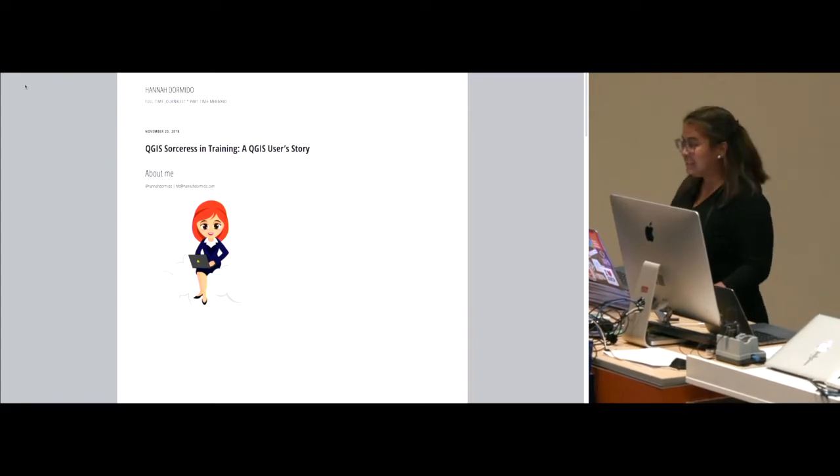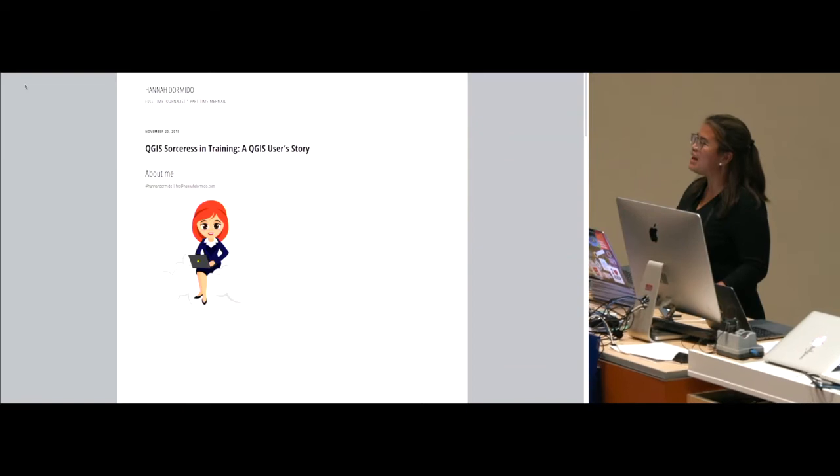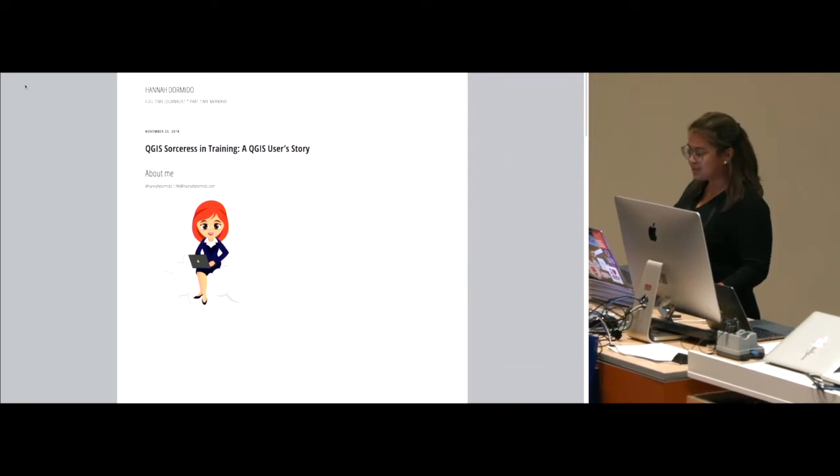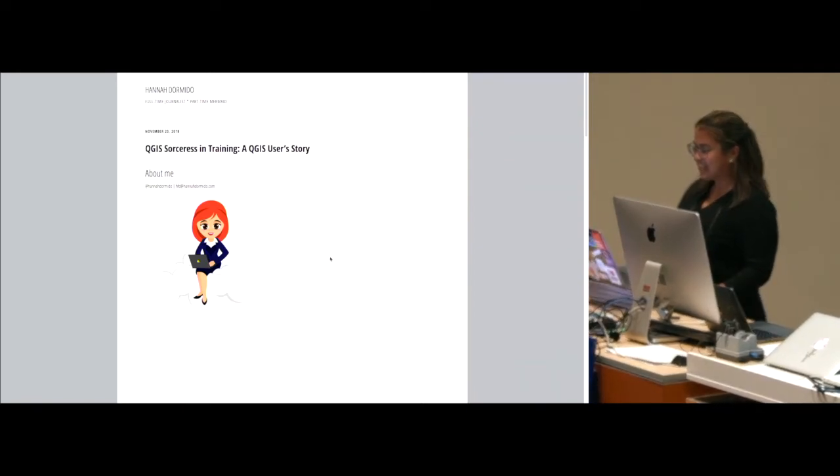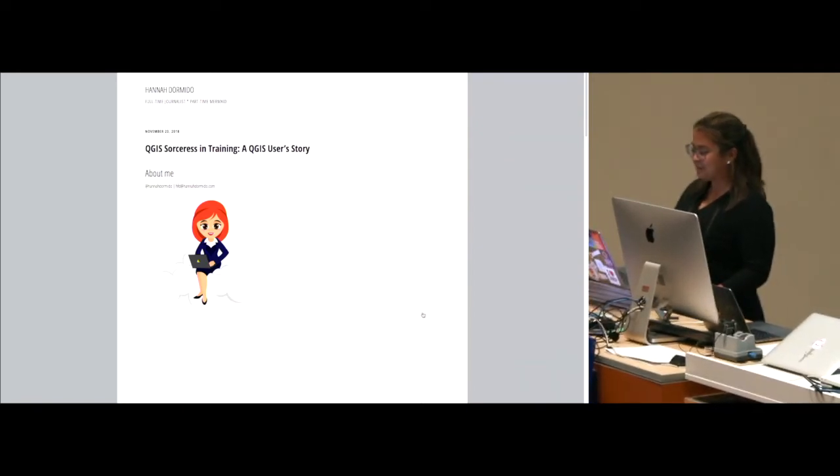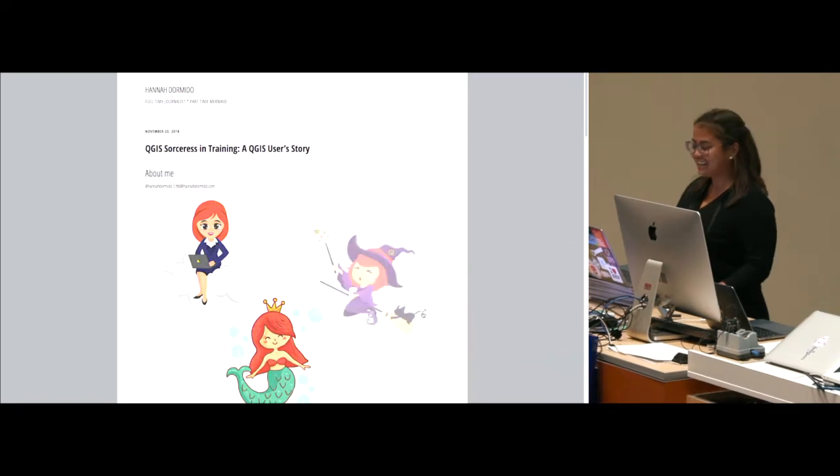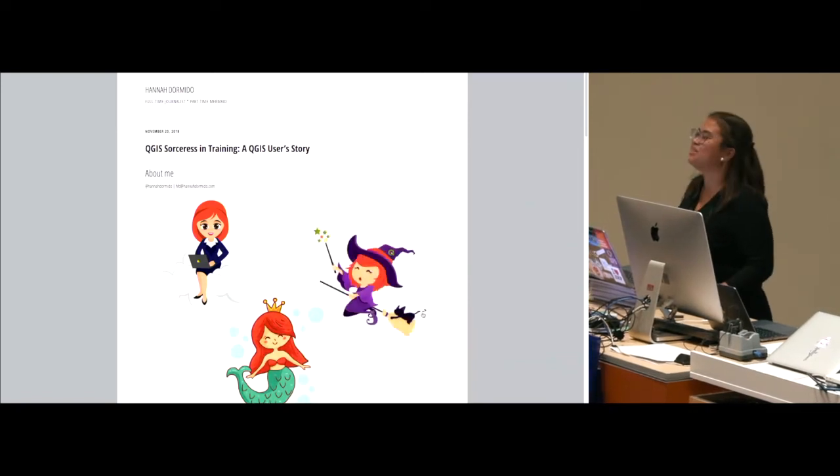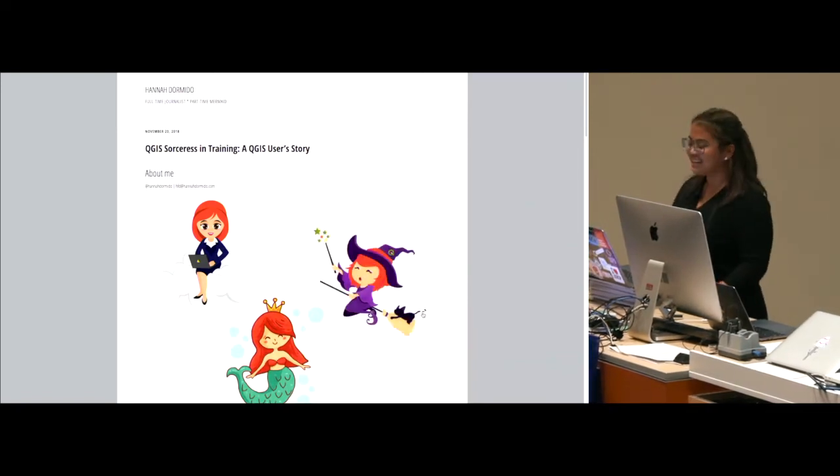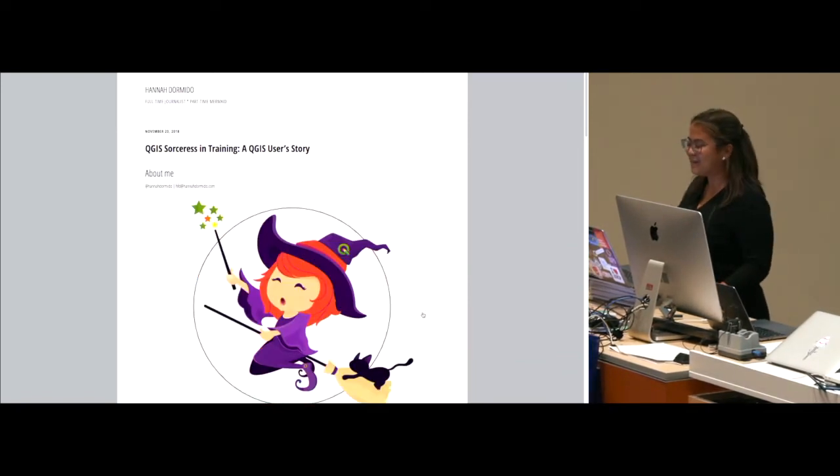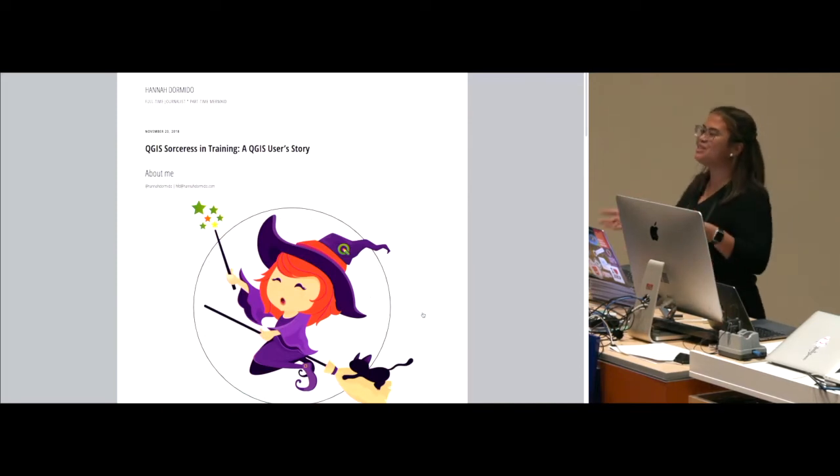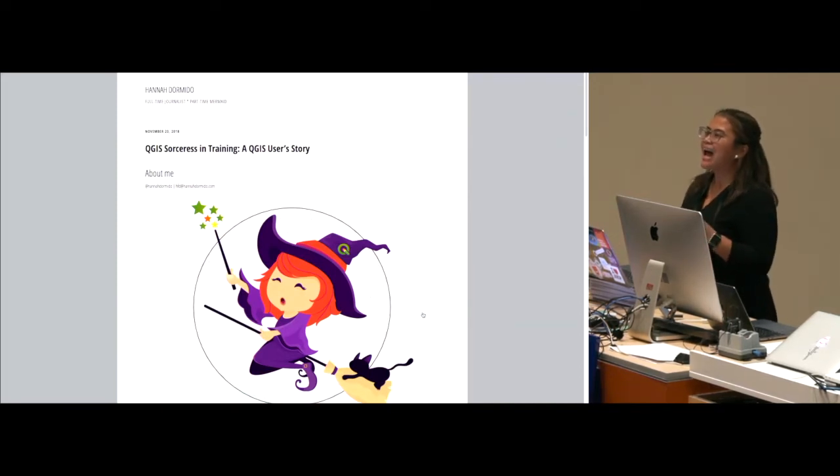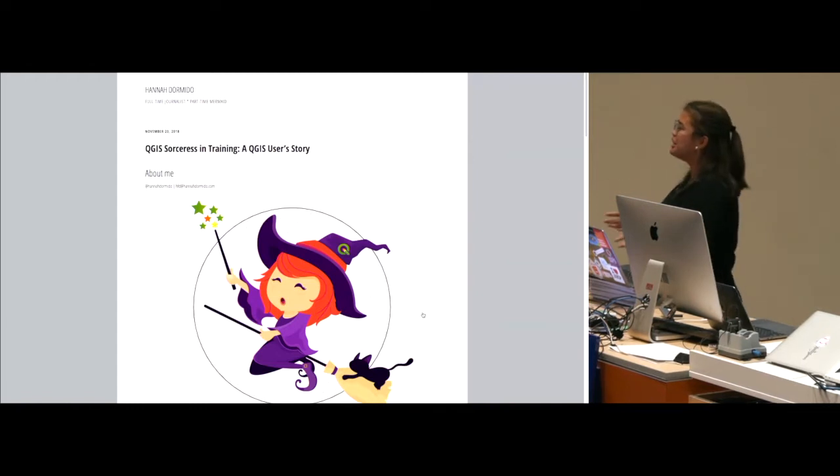So about me, I would like to see myself as a full-time journalist, a part-time mermaid, but I'm not working, and a QGIS sorceress in training. But for today the hat that I'm using is the QGIS sorceress in training. And you might ask why sorceress of all things?